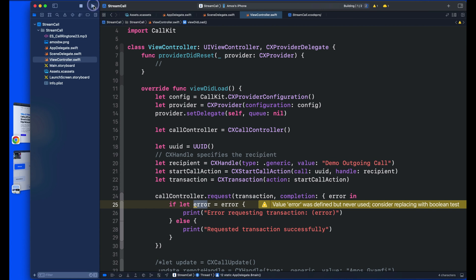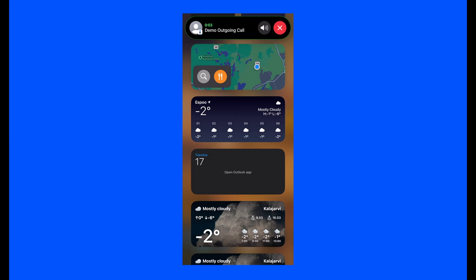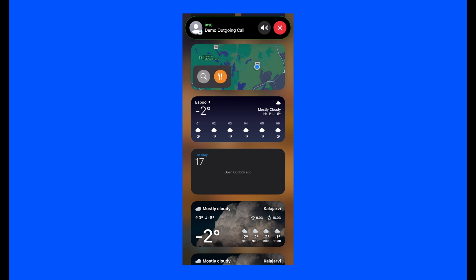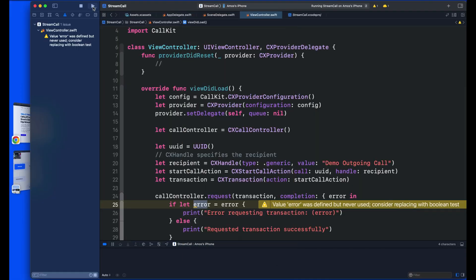Let's compile the app to see what we have. We now have the outgoing call screen showing in the dynamic island, with a volume control to change the input or cancel the call.